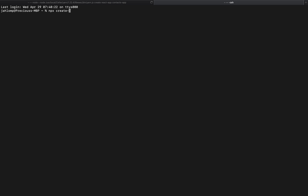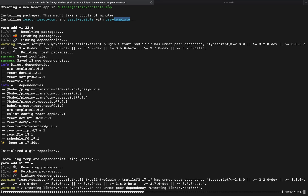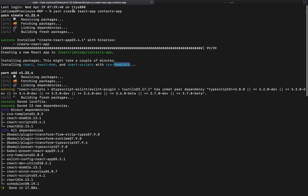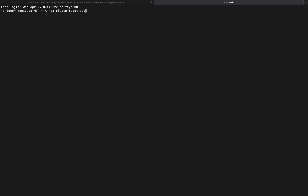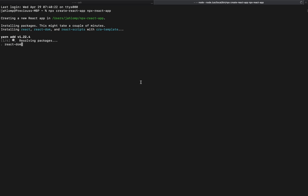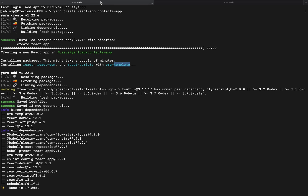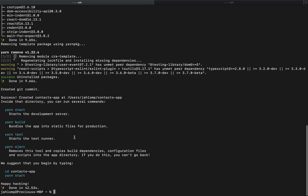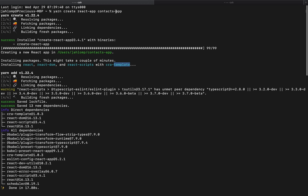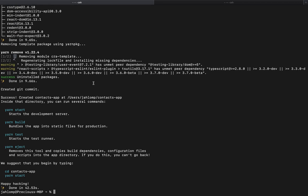With npx you use 'npx create-react-app' — notice there's no space, unlike with yarn where you have 'yarn create' then a space then 'react-app'. Let me just run it so you can see it works. So if you don't have yarn installed but you have npm with the latest version, you should have npx and can use it to create your React application. But I'm using yarn, so I'll do 'yarn create react-app' and then the name of the app.